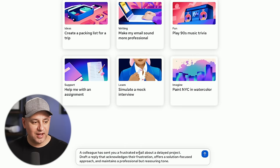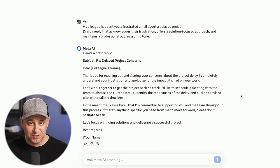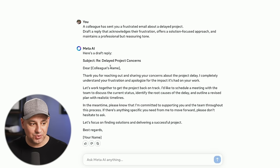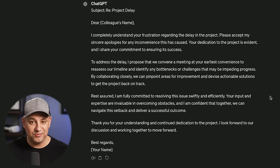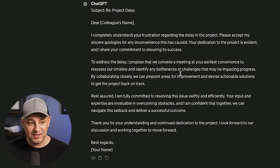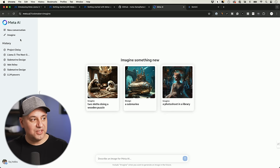Let's do another test — writing emails. The prompt: a colleague has sent you a frustrated email about a delayed project; draft a reply acknowledging the frustration, offering a solution, with a reassuring tone. The result is really good — it did not use typical AI verbiage, it's straightforward, the formatting is great, and it left placeholders where you need to type in names. ChatGPT gave something very similar; both are pretty even here.